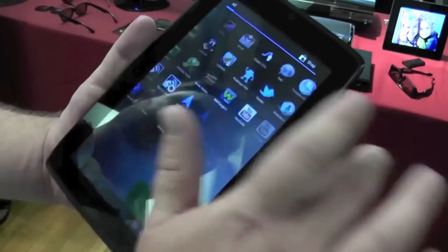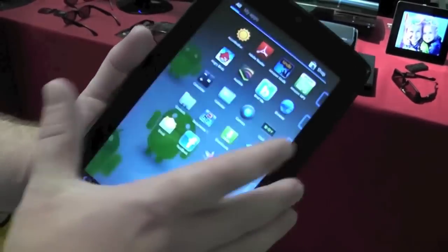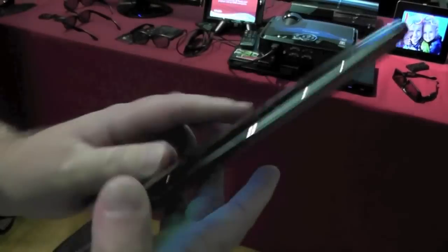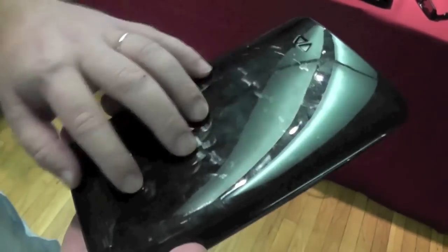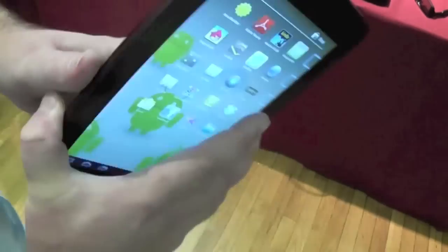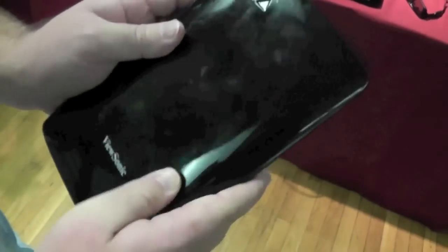So everything is running as smoothly as you would expect. Really not an unfamiliar feel. It's a little plasticky, which is fine. You can see it's an obvious fingerprint magnet.